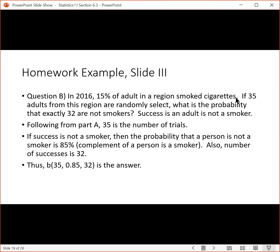For part B, it's still 35 trials. This time, success is that an adult is not a smoker. If 15% is the probability that a person is a smoker, then the probability that they're not a smoker is the complement — 85%. So you take 100% and subtract to find the complement. And since success is a person not being a smoker and we want 32 non-smokers, 32 is our number of successes. So we get B(35, 0.85, 32).